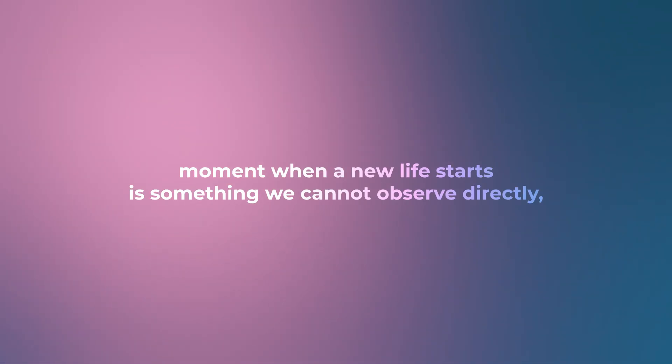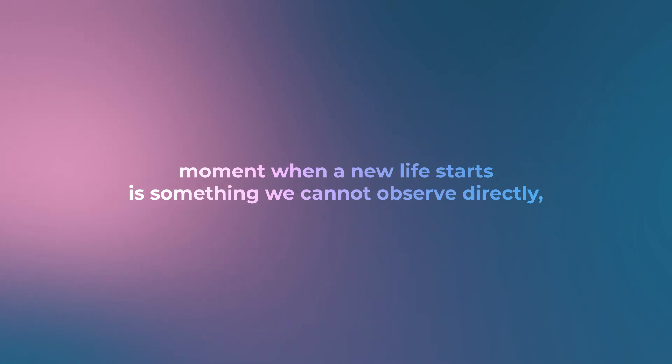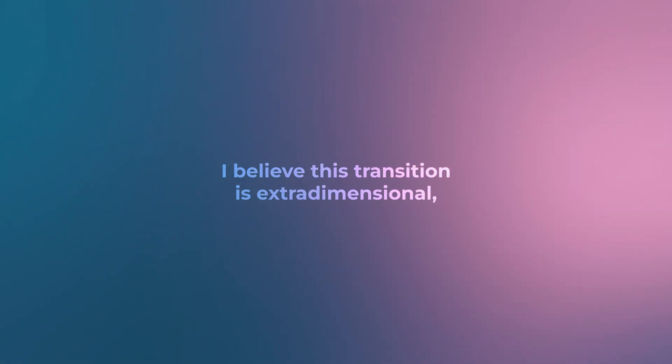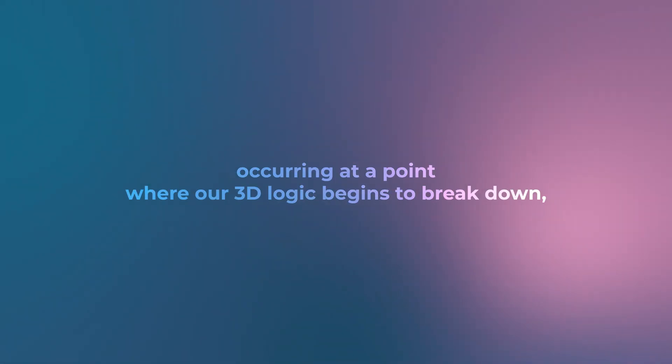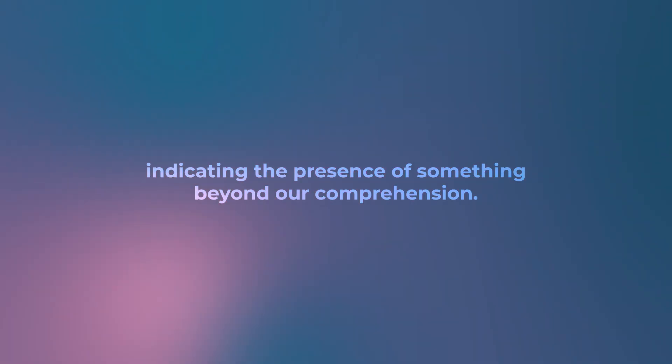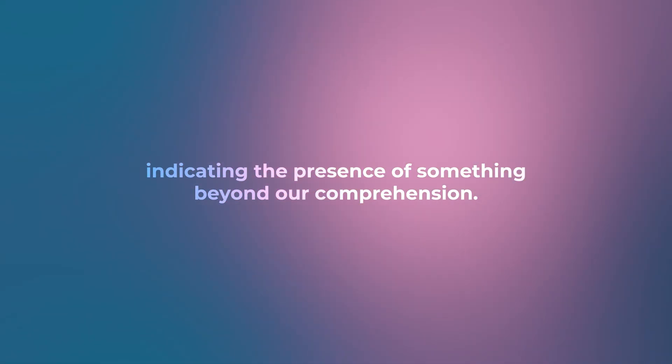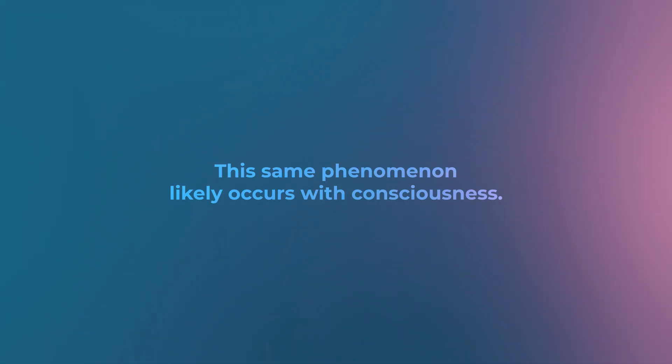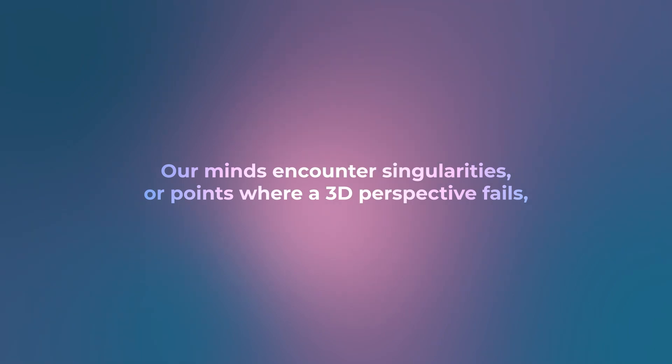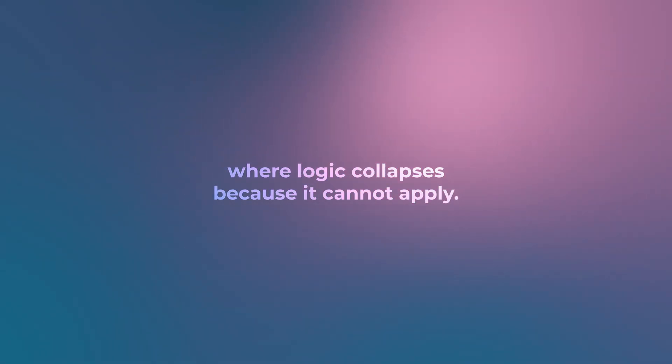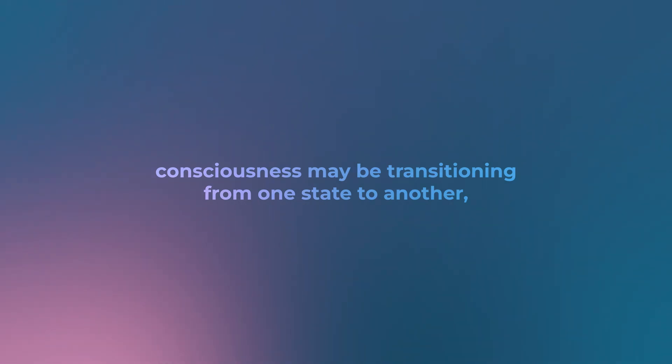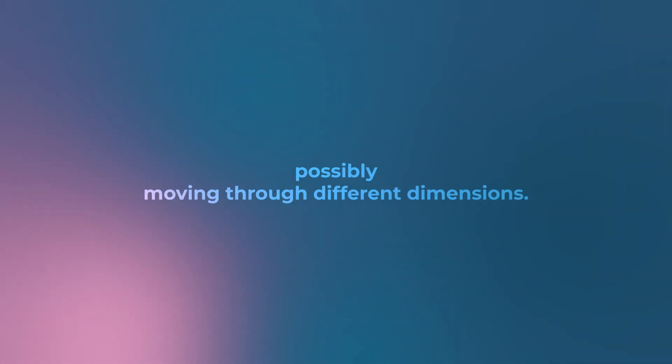This imperceptibility is why debates about when life begins are so contentious. The exact moment when a new life starts is something we cannot observe directly. It is a transition that happens beyond our ability to perceive. I believe this transition is extradimensional, occurring at a point where our 3D logic begins to break down, indicating the presence of something beyond our comprehension. This same phenomenon likely occurs with consciousness. Our minds encounter singularities or points where our 3D perspective fails, where logic collapses because it cannot apply. At these points, consciousness may be transitioning from one state to another, possibly moving through different dimensions.